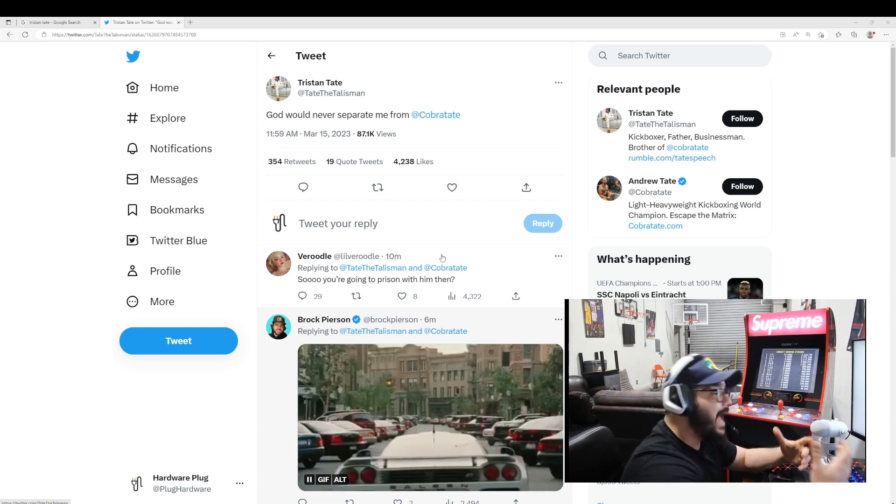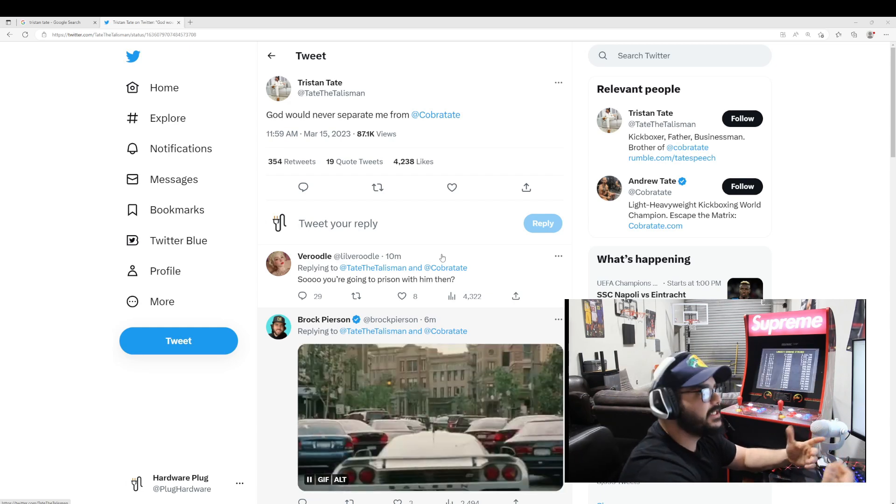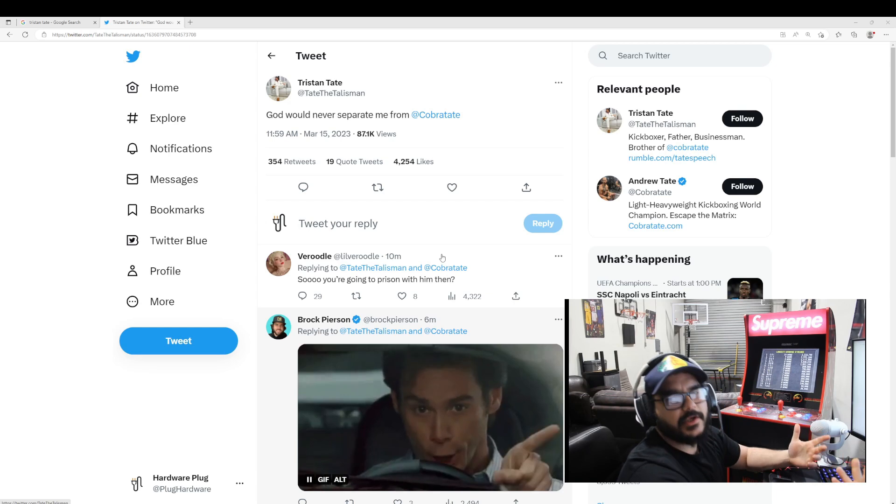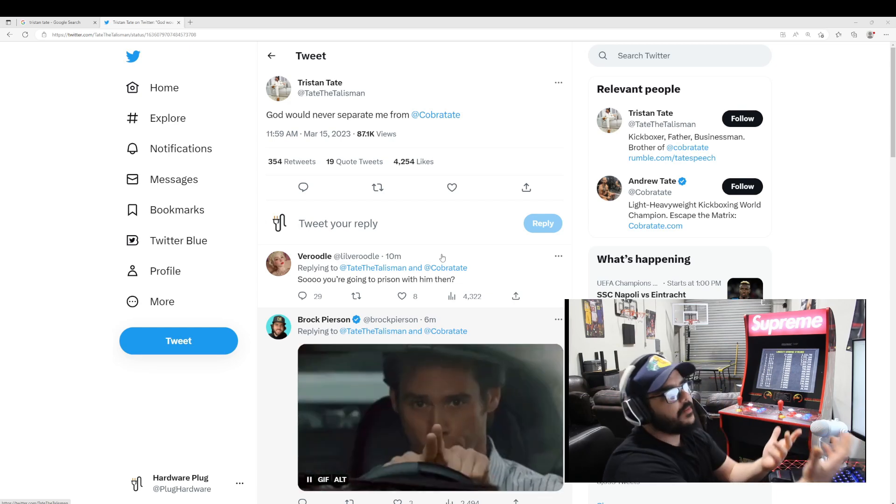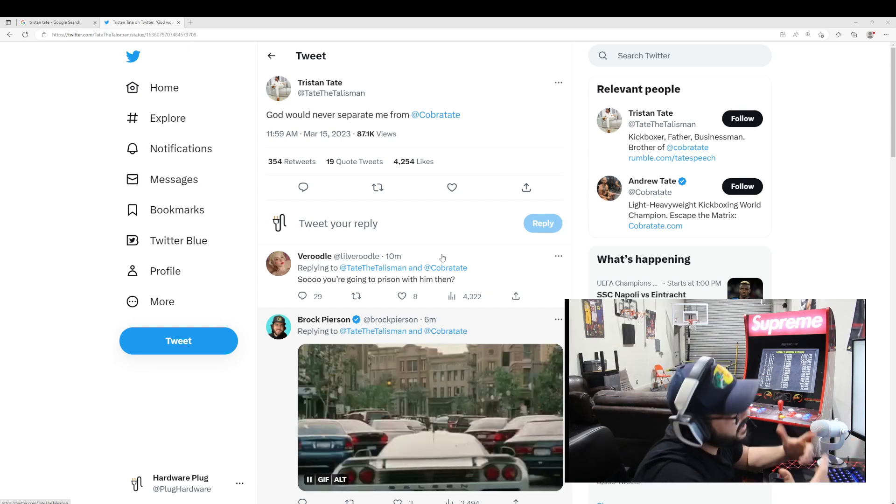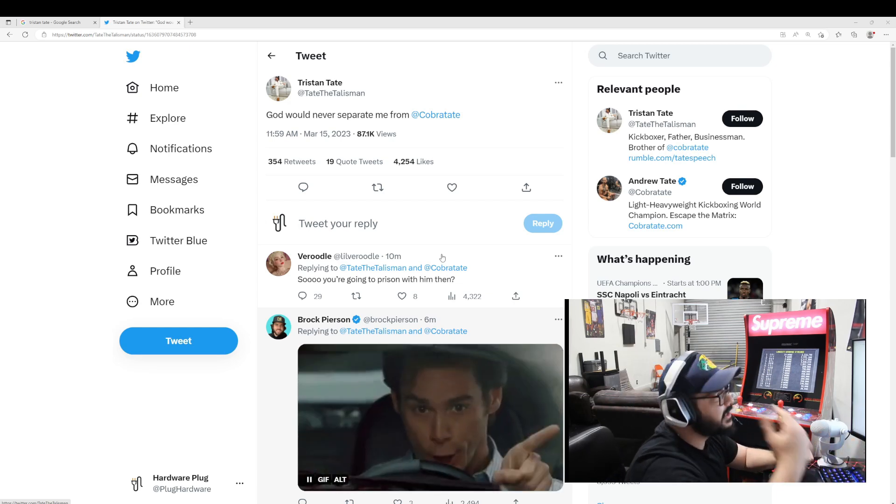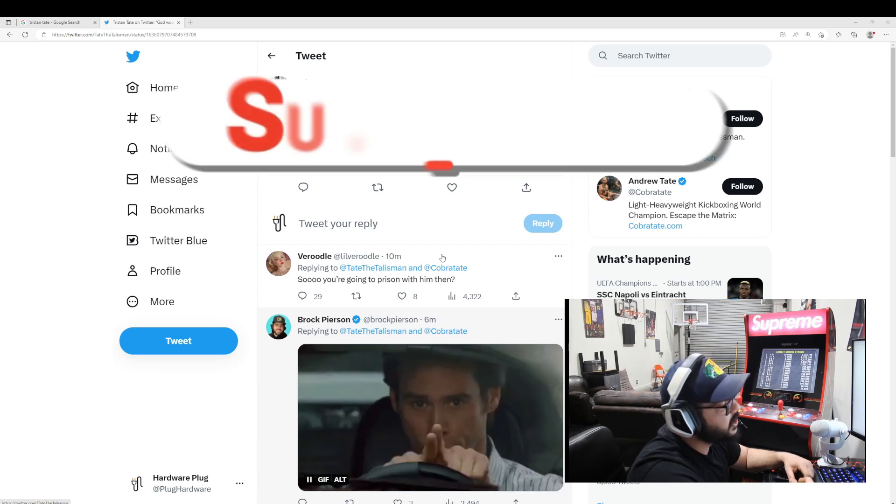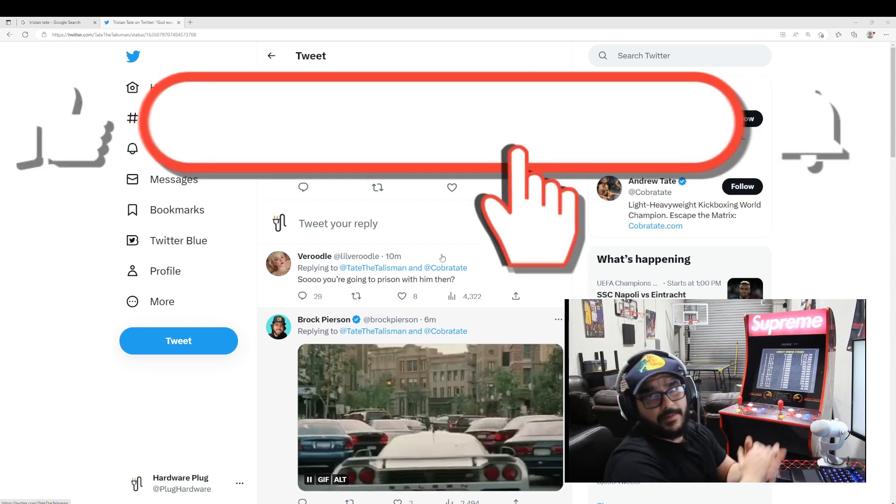They say Andrew Tate is getting released today, but you guys know, come on man, let's be real. Tristan Tate got denied also. We just gotta wait and see what happens.